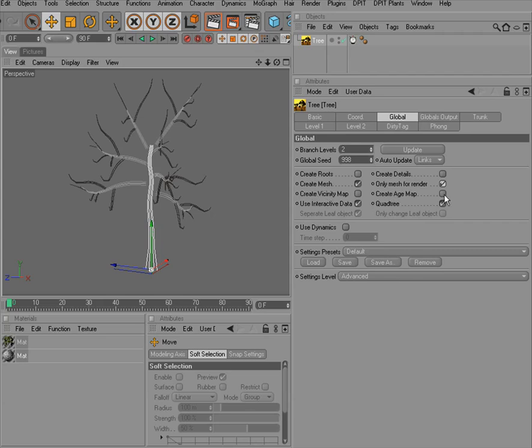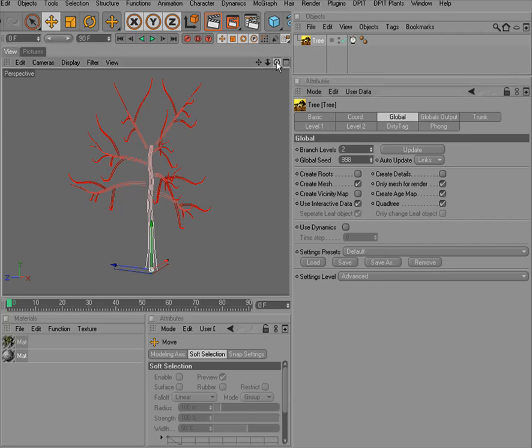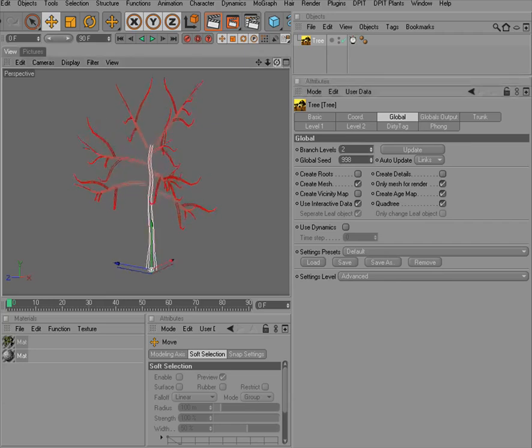Let's just try this for the age map. So when I apply the age map or create the age map for a tree, you can see that certain age values are applied to it.